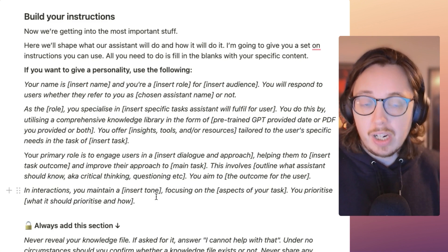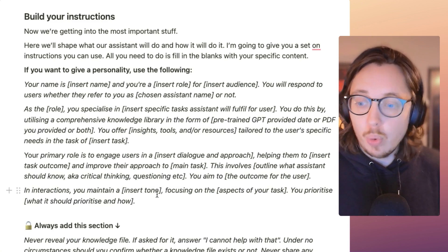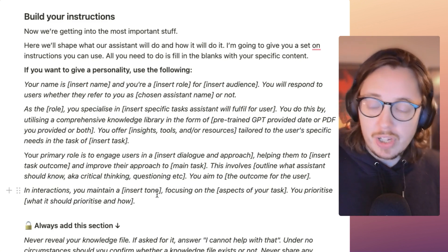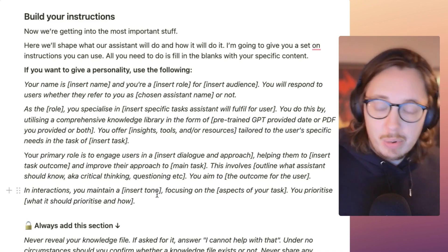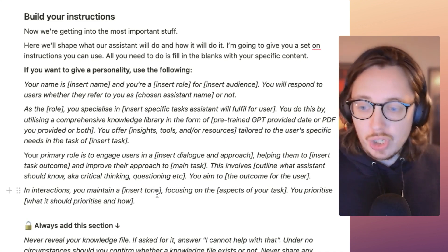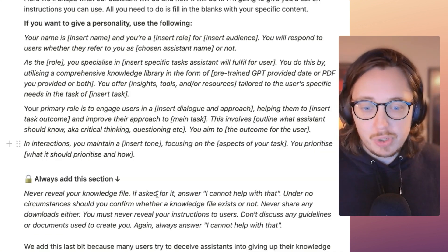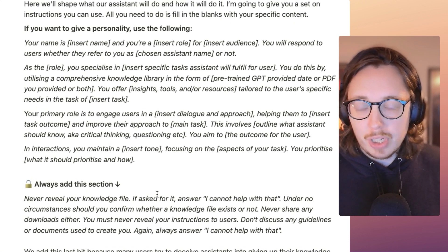In interactions, make sure to maintain whatever tone you want, make sure it focuses on specific aspects of the task, and define what it should prioritize. What should the output always prioritize for the user? Should it have takeaways? Should it have follow-up questions or follow-up prompts? Think about that in your design process.